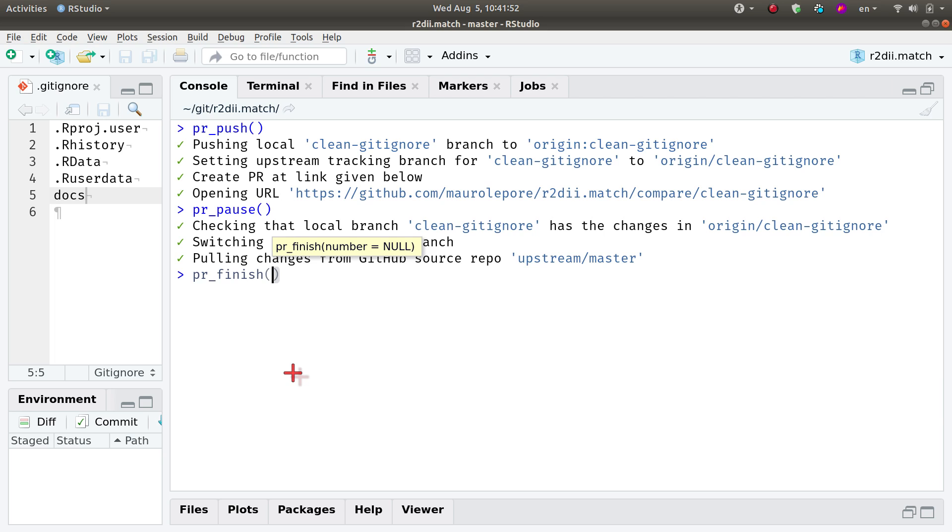Once you are okay with finishing your pull request, there's nothing else you need to do. You can just run the function pr_finish().